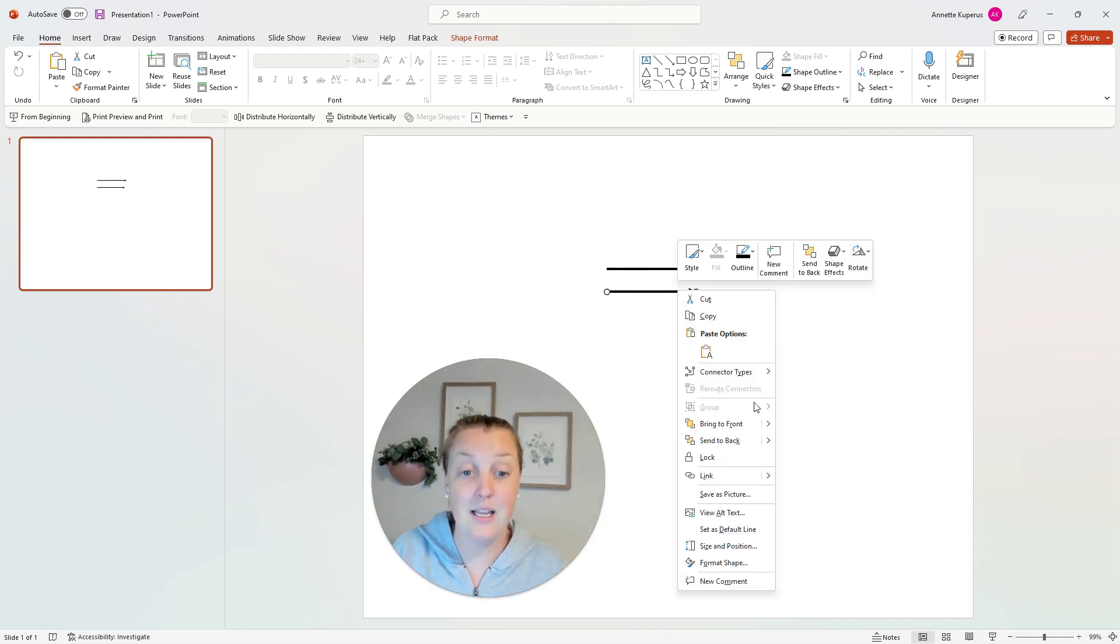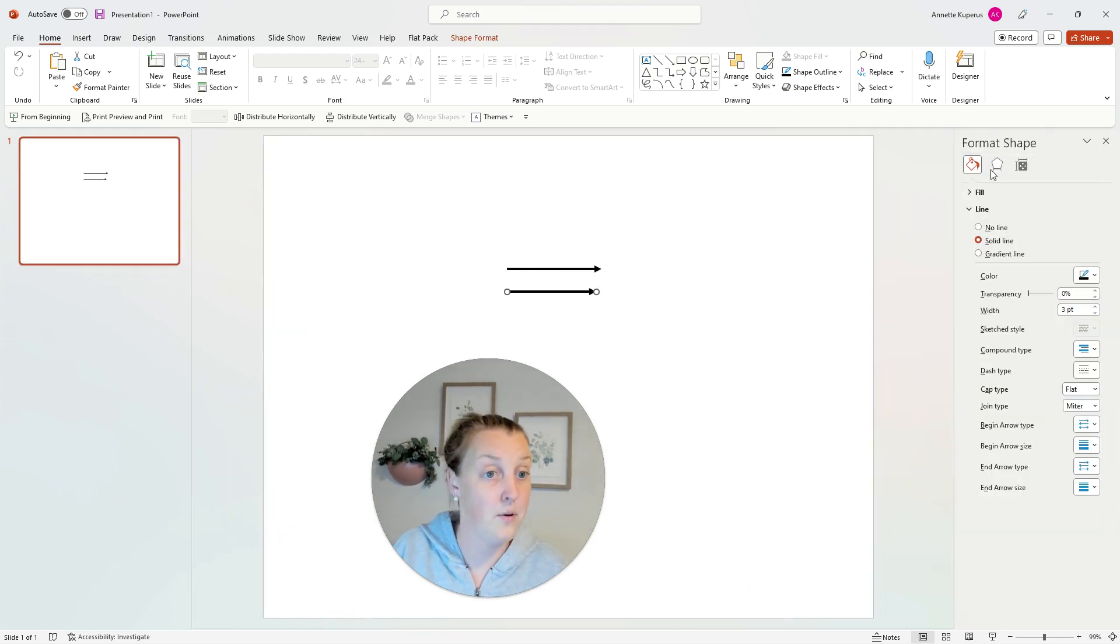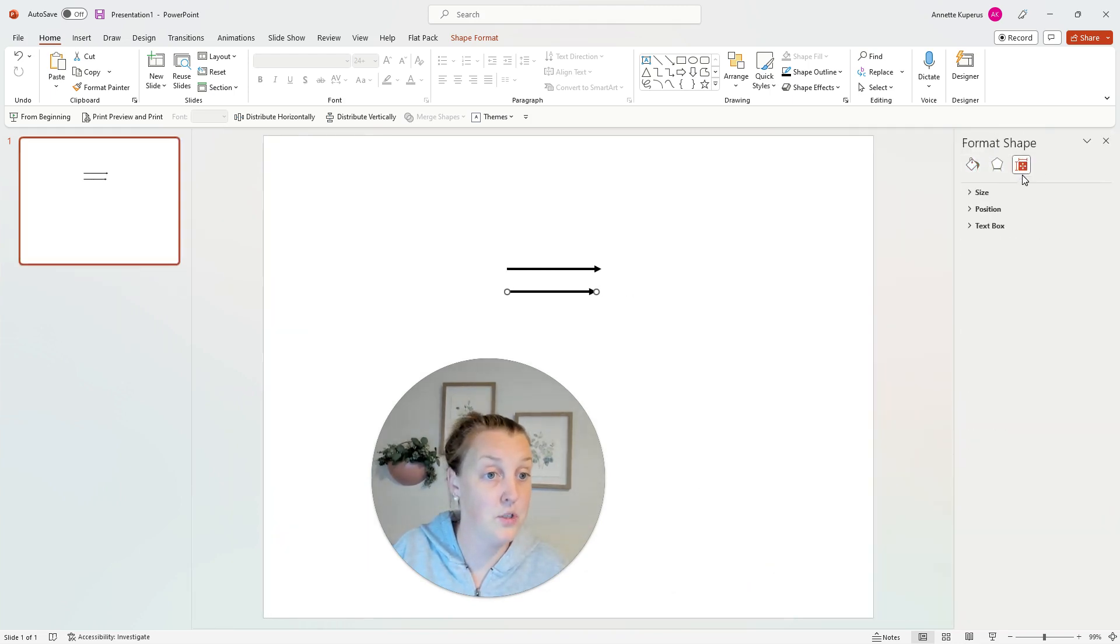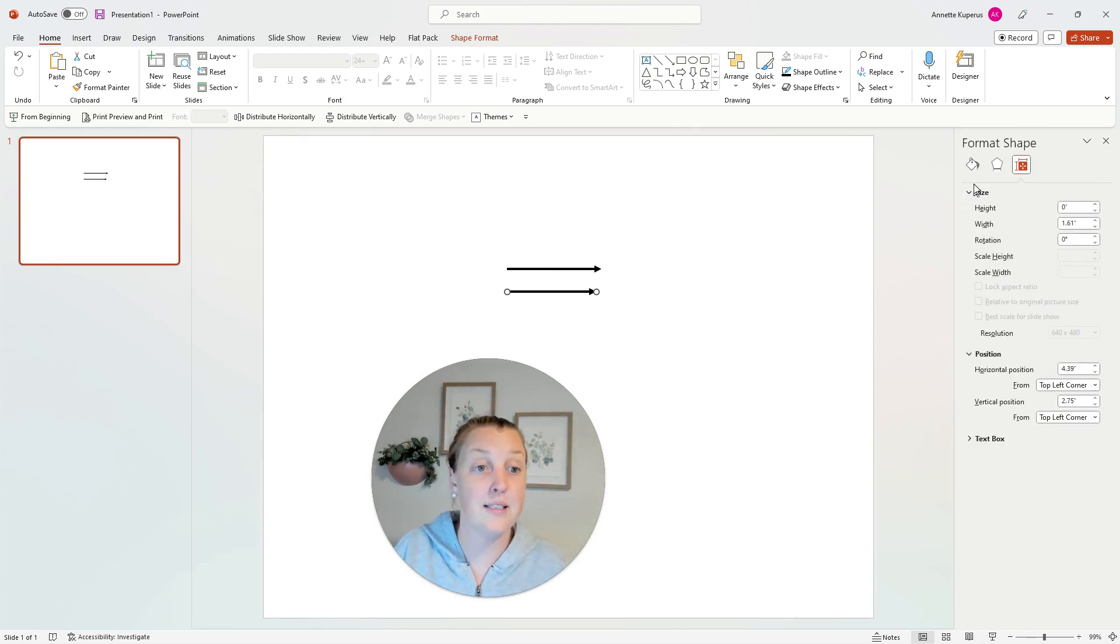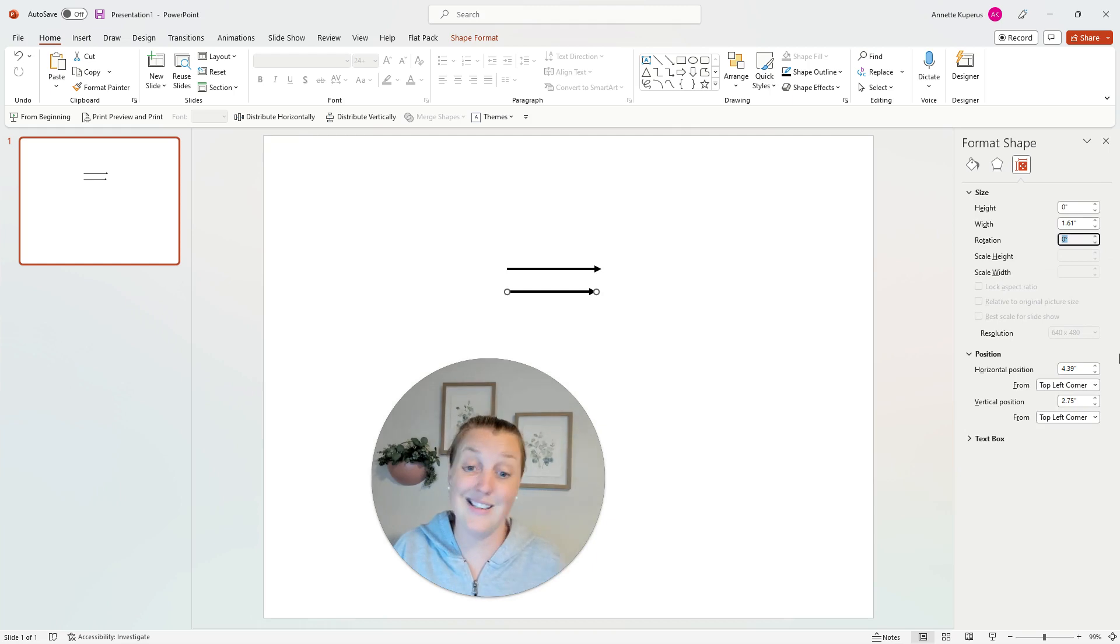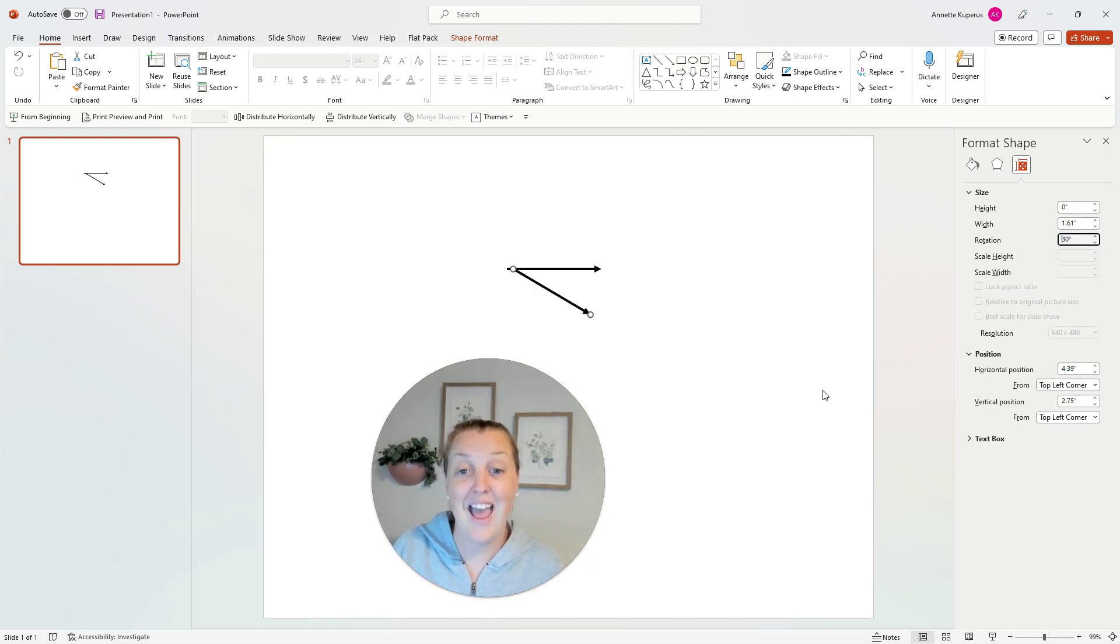You're going to right click, format shape, go to the size and rotation in the format shape option. You're going to go to size and you're going to rotate it. Say I want a 30 degree angle. You're going to press 30, press enter. Now you have an accurate 30 degree angle.